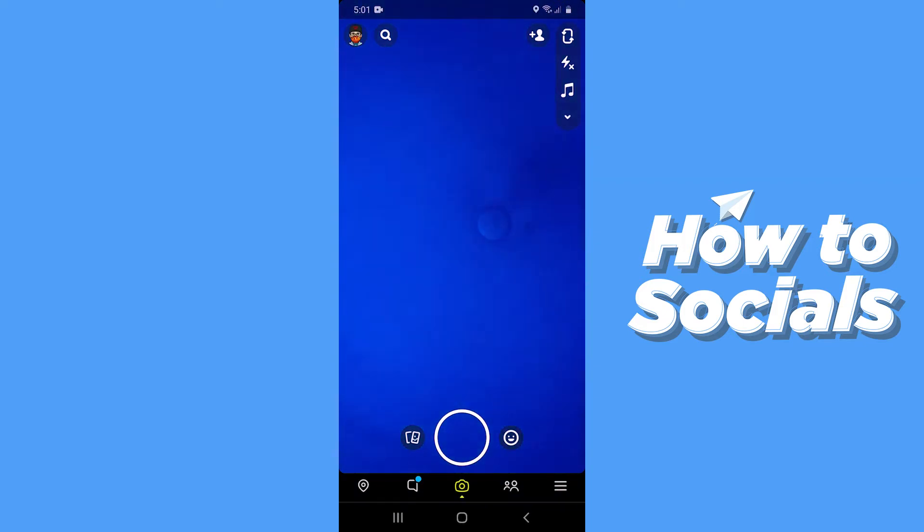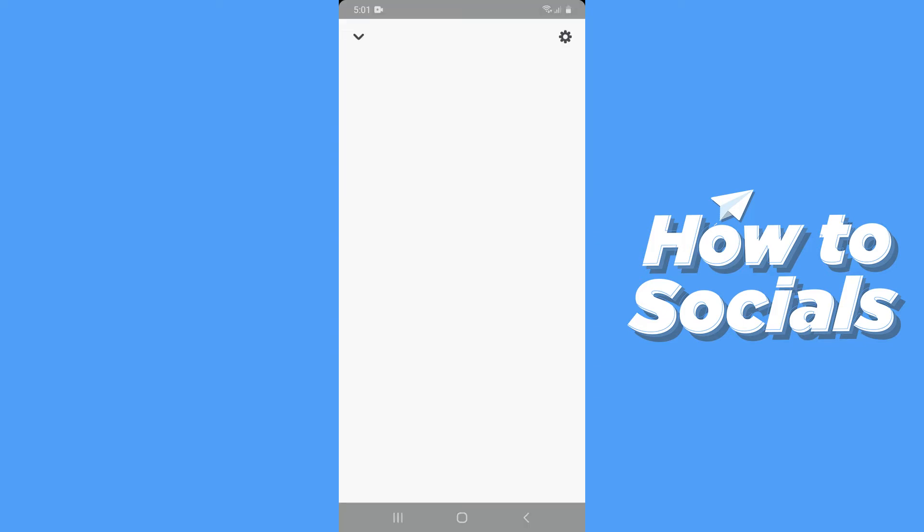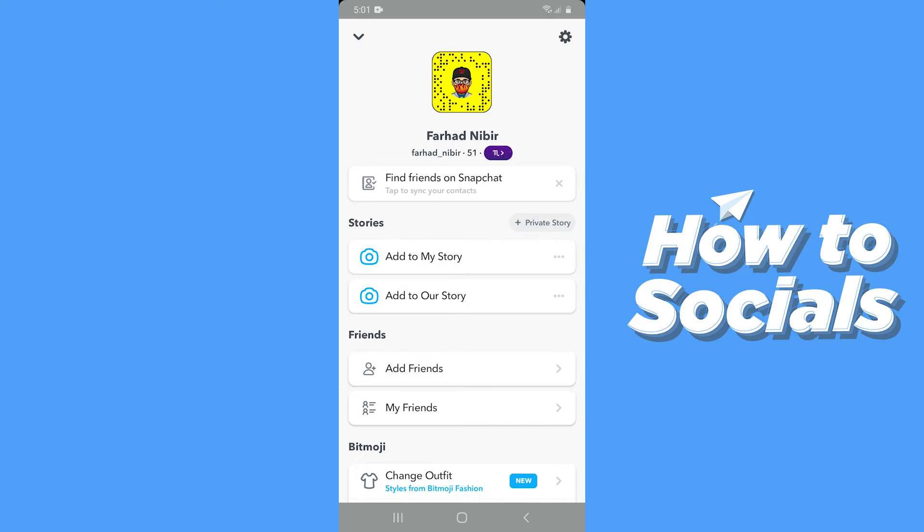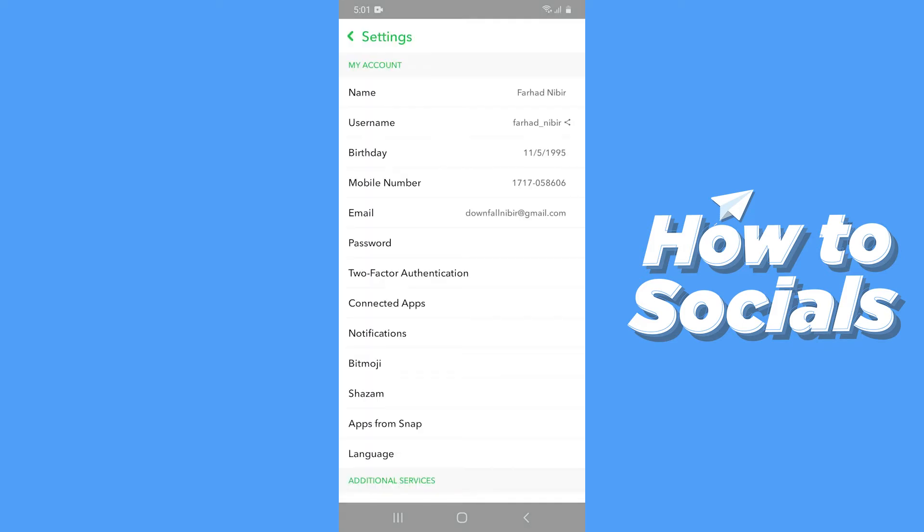When the app is open, you have to tap on your profile icon on the top left corner. Then when you are on your profile, tap on the settings icon on the top right corner.